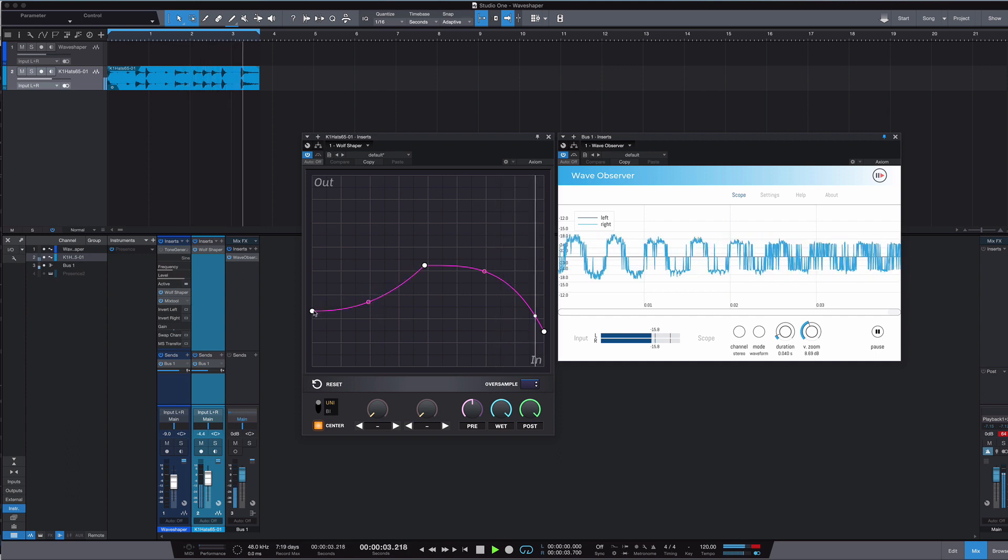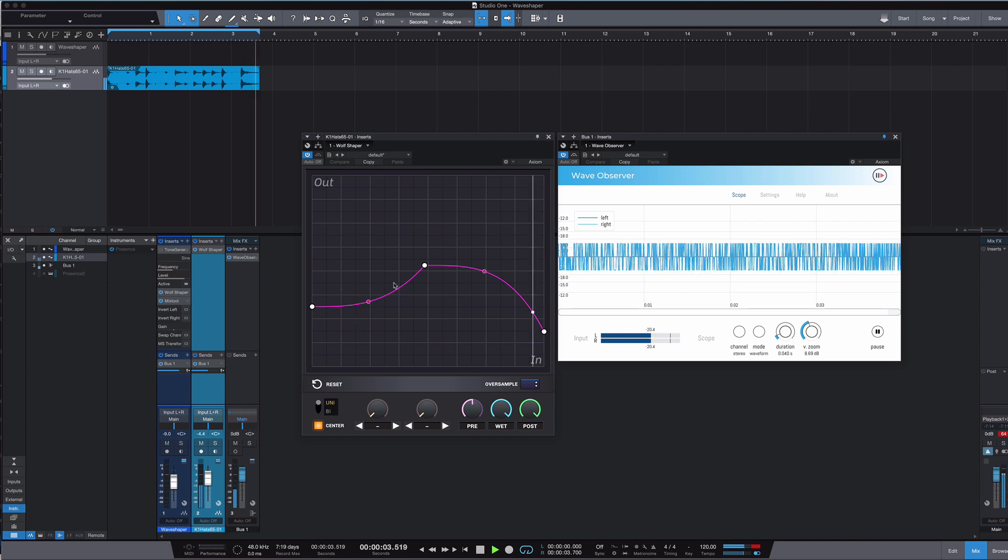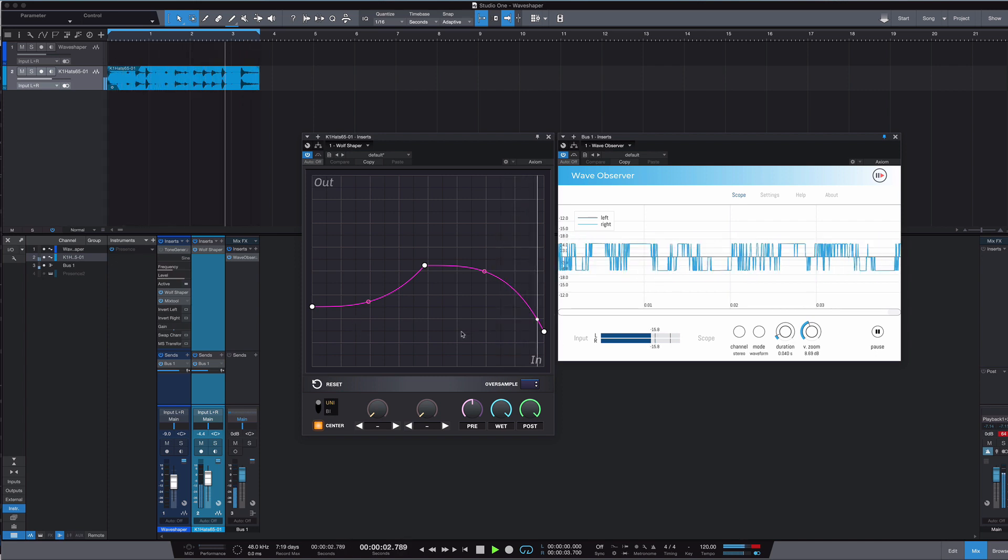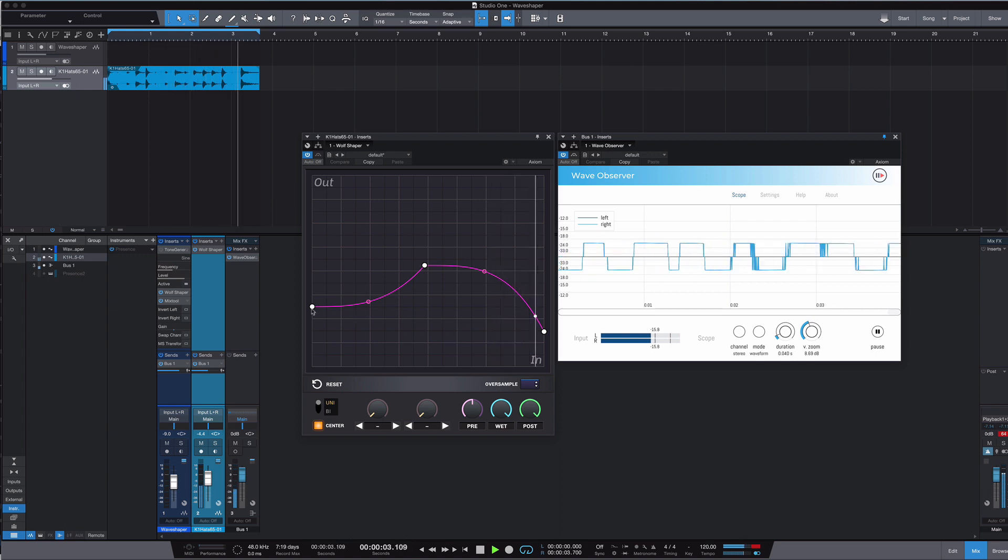And just start making arbitrary stuff that's messing with your wave as it comes through this wave shape, and you can end up with some really, really chaotic, bungee grungy stuff.